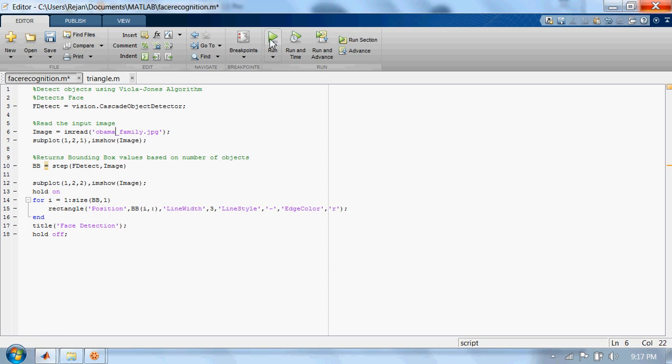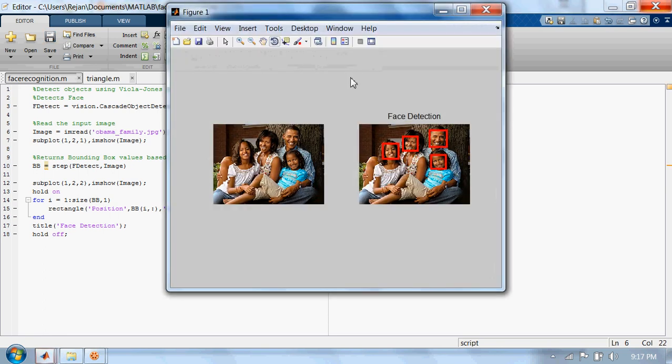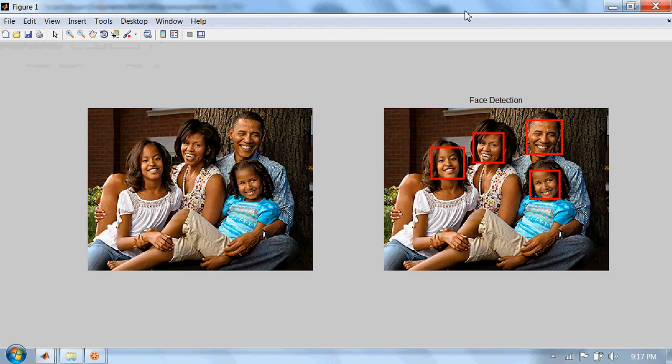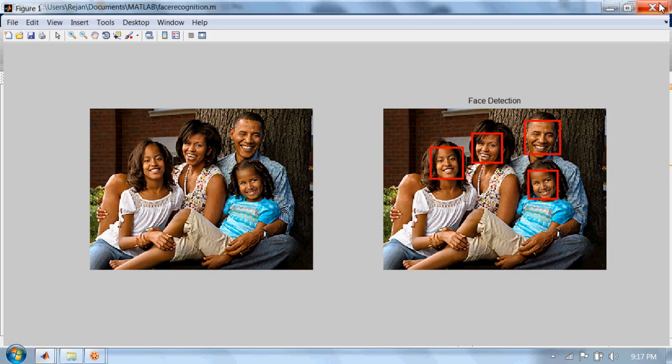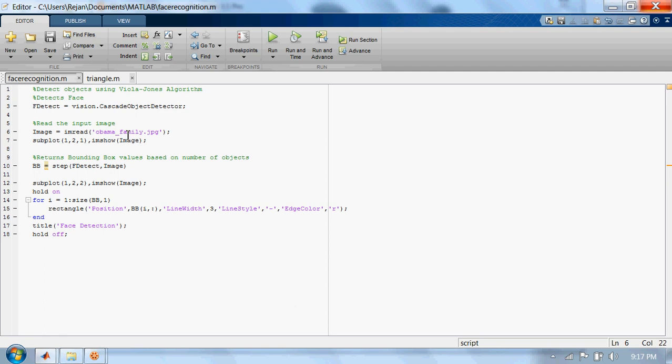Now let's run the code. Alright, it's still working. And let's try one final image now. Let's run the code.